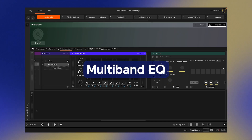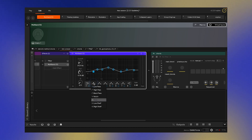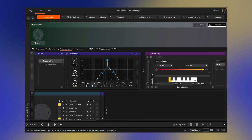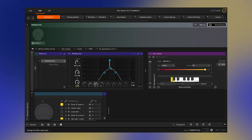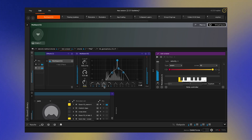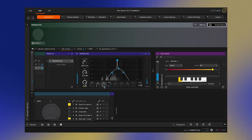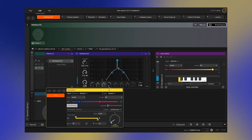The new multiband EQ effect has up to eight filter bands, which are all fully customizable and can be controlled via assignment. This means you can do some fun stuff like controlling the resonance of a filter band with the speed of your playing, or with an LFO.